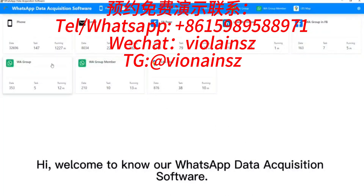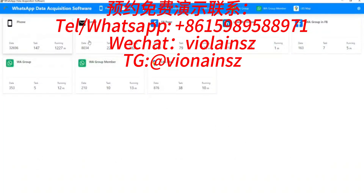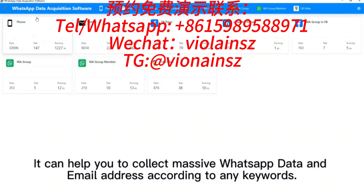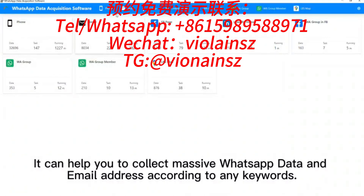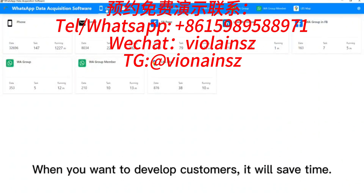Hi, welcome to Know All WhatsApp data acquisition software. It can help you to collect massive WhatsApp data and email addresses according to any keywords. When you want to develop customers, it will save time.